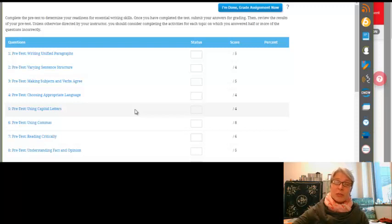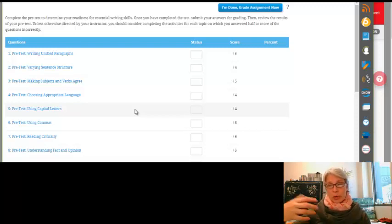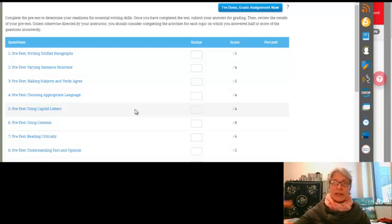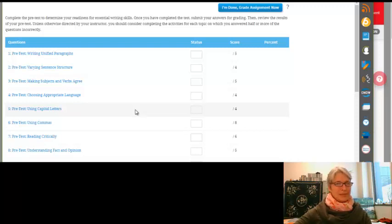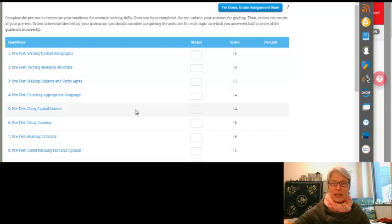We'll do a pretest at the beginning. We'll be working on your writing. And then at the end of the course, then we'll do a posttest and see if any of it worked. So that's how you find things in MindTap.